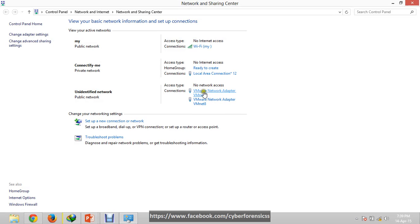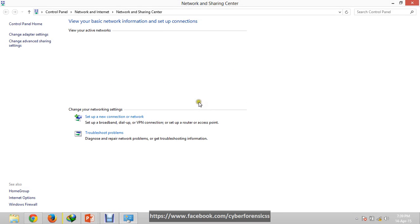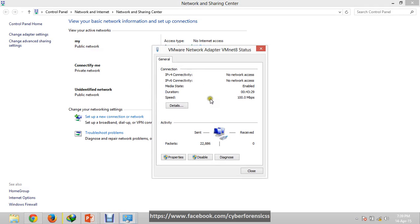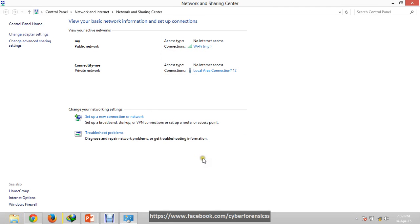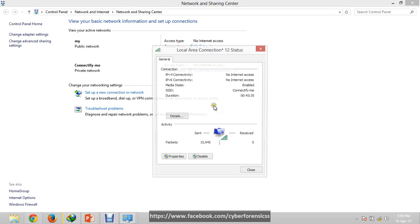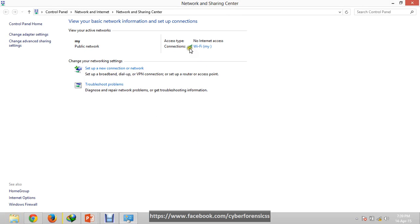So if you have any virtual connection, you have to disable all these. And there is only one internet connection which is Wi-Fi, my connection from which I am currently connected.